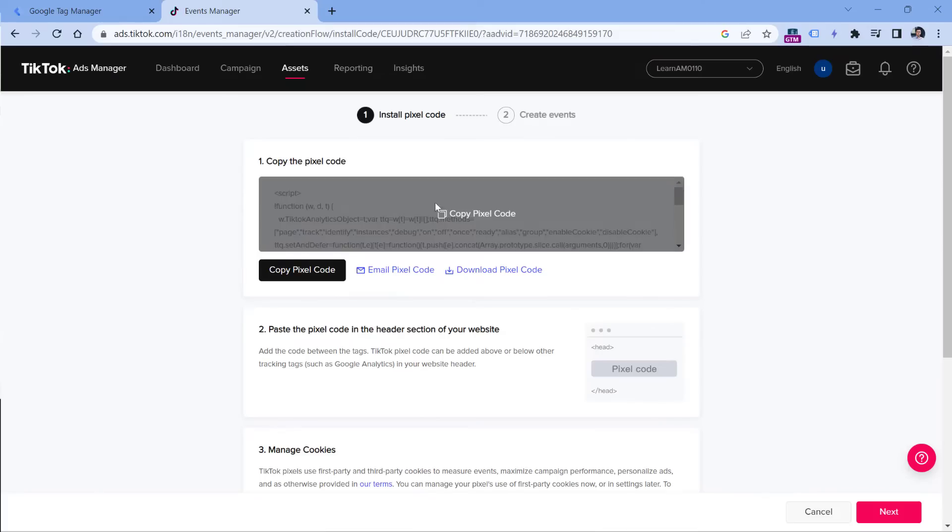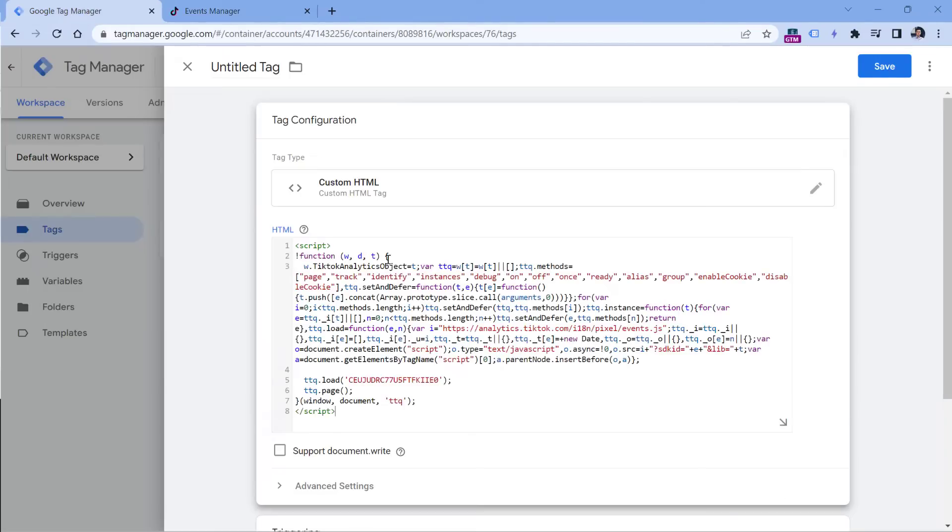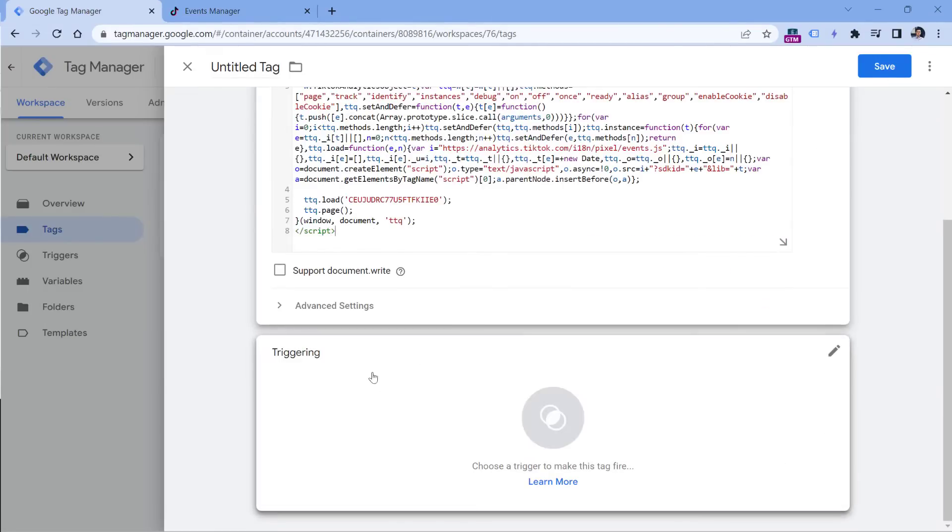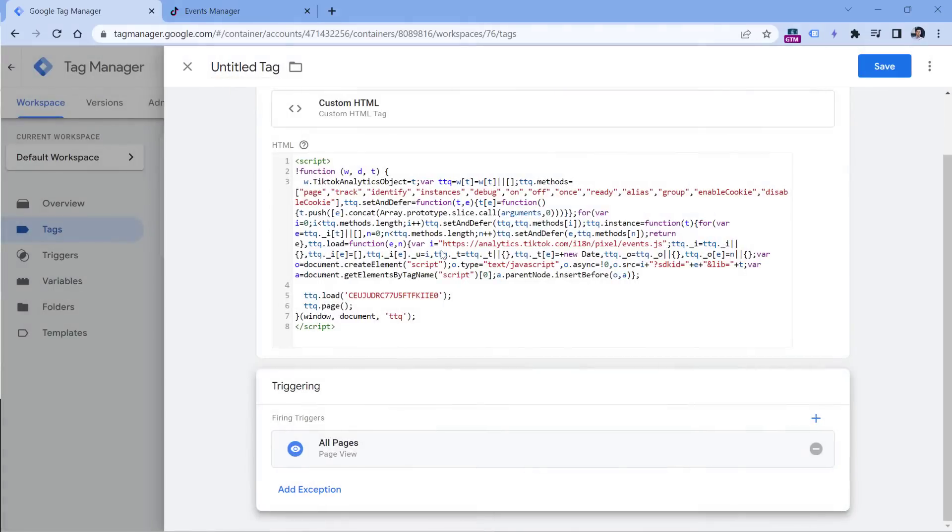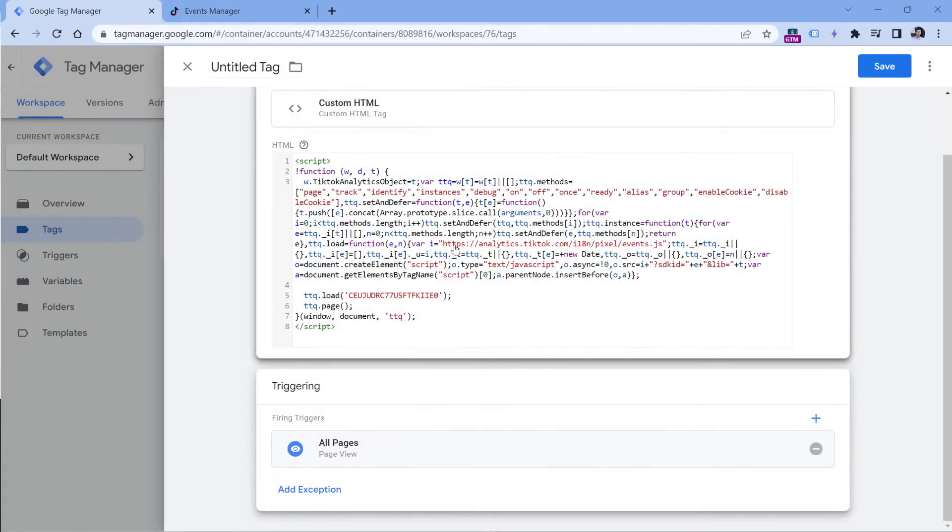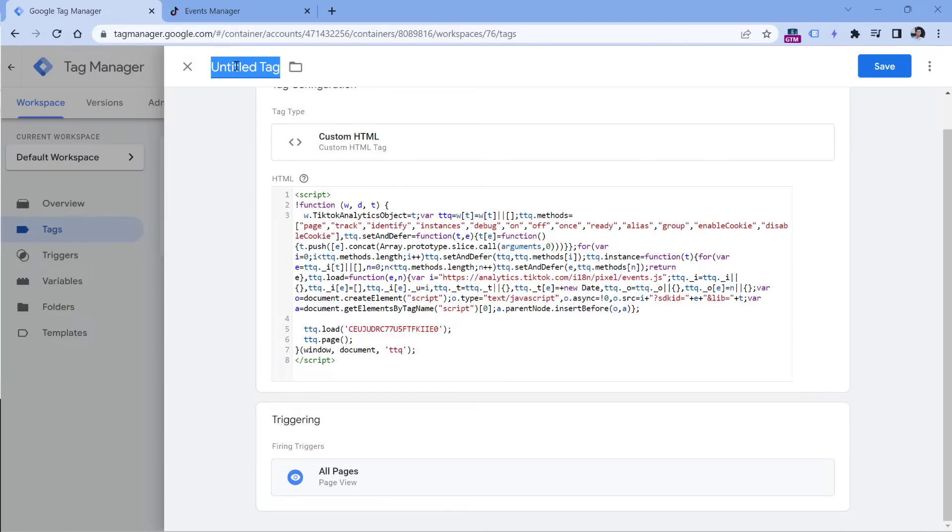Click right here. And then again, if you haven't done that, you can copy the pixel code and paste it right here. Then click anywhere on the triggering and select all pages. This means that this tracking code will be activated on all pages where Google Tag Manager container is installed. Then we can name this tag TT pixel and click Save.